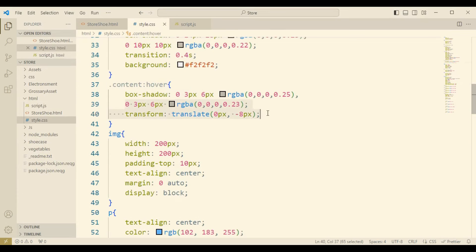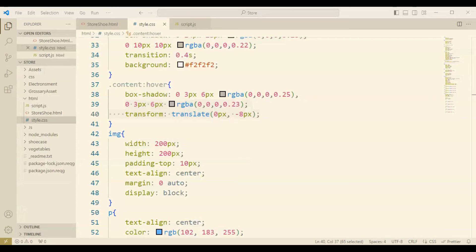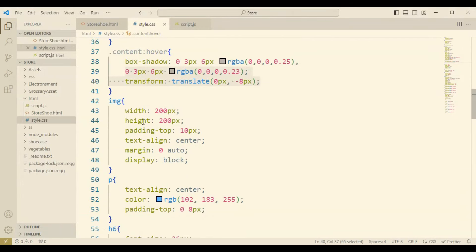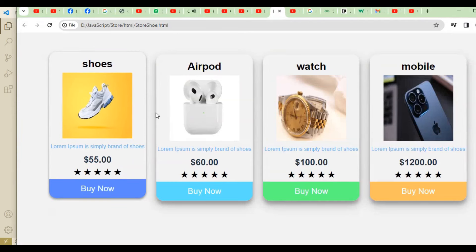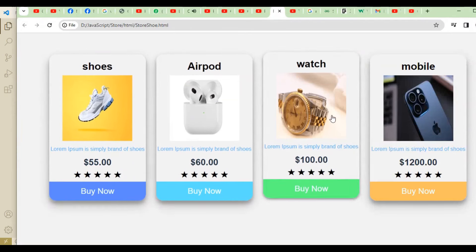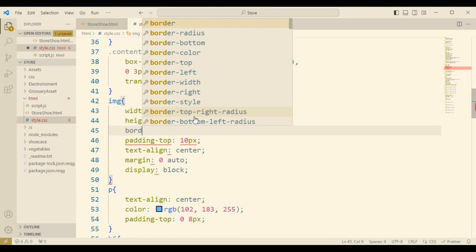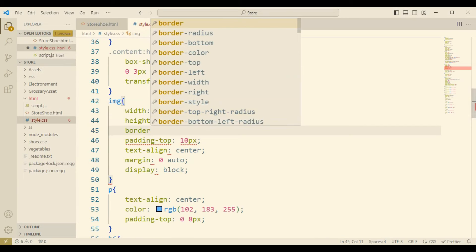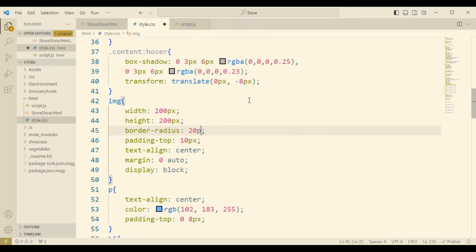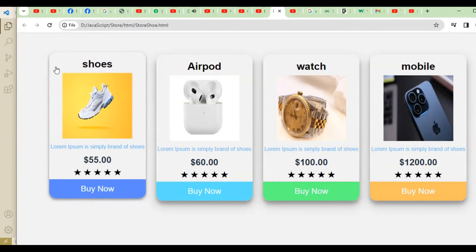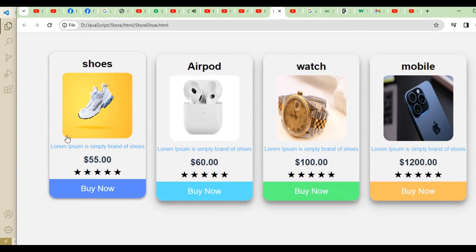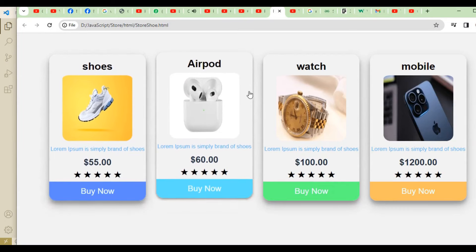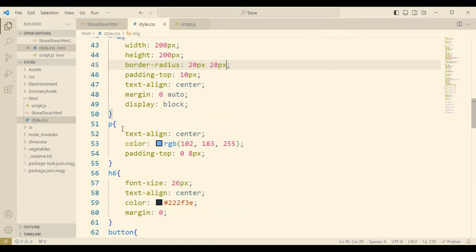Now come to the image. The image is inside the product card showing the shoe, airpod, watch, and mobile phone. The p is the paragraph details which comes under the image. The description is the details about the product. The h6 is the font size shown on the button.